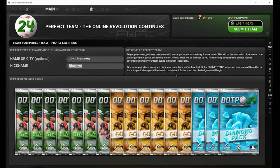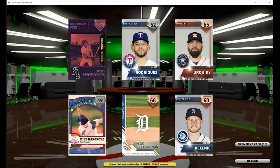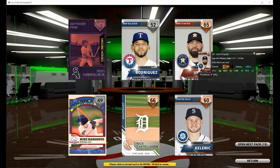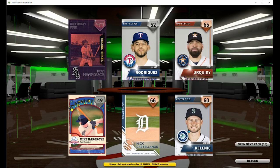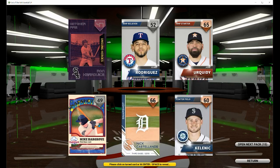Next thing you want to do is start opening those packs. When you click on a card pack, you're going to see six cards pop up on the screen. The higher the number, typically the better the card that it's going to play on your team. Numbers go from 40 being the lowest all the way up to 100, of course, being the highest.